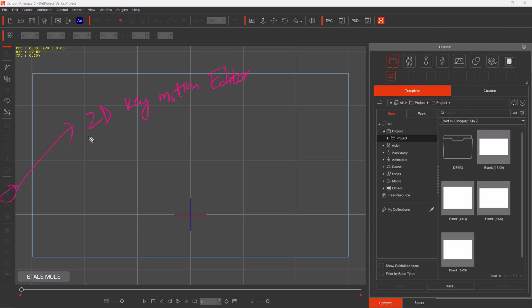In today's video, we will see that the 2D motion editor, which is available here, is not visible because I have no character selected. So when I do a character select, this will be visible. We will see how we can do our own animation. Let's get started.